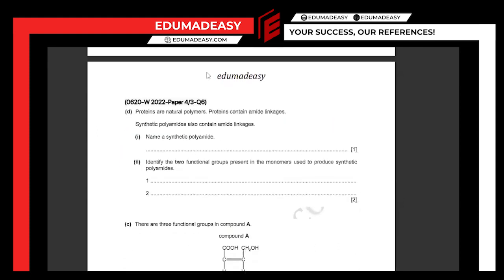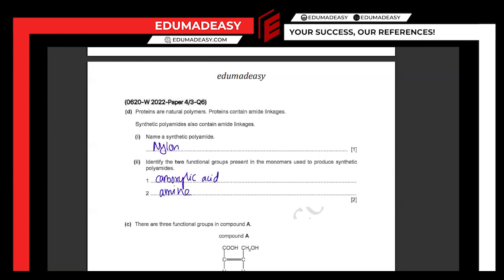Proteins are natural polymers. Proteins contain amide linkages. Synthetic polyamides also contain amide linkages. Name a synthetic polyamide: nylon. Identify the two functional groups present in the monomers used to produce synthetic polyamides like nylon: carboxylic acid and amine. It would be wrong to say dicarboxylic acid and diamine because the question asks specifically for functional groups. In a dicarboxylic acid, it's just two carboxylic acids — so the functional group is carboxylic acid. Similarly, the other functional group is amine.